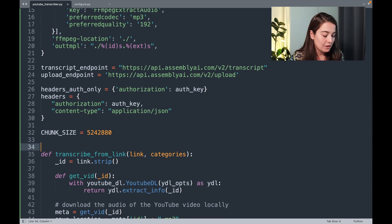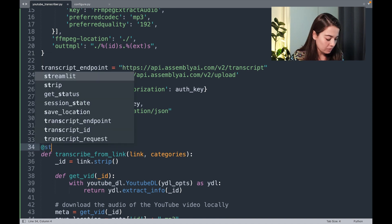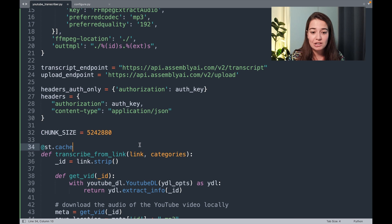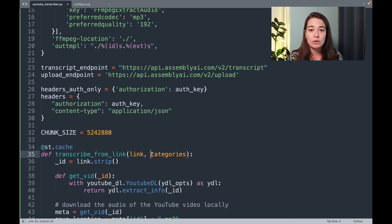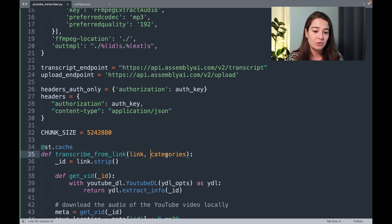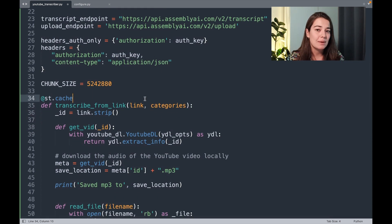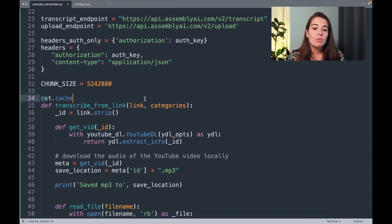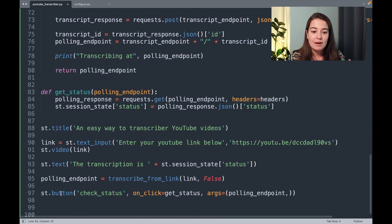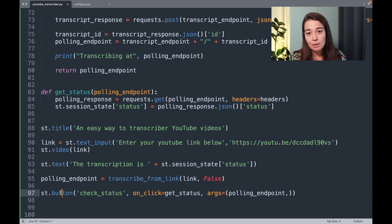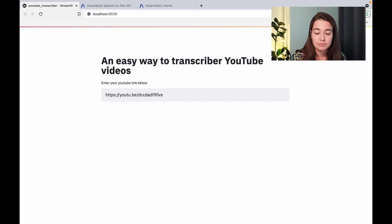But one problem right now is if we have this button without any changes to our code, what's going to happen is Streamlit is going to run the code from beginning to end, and we're going to run the transcribe_from_link function again. So the video is going to be downloaded and turned into audio again, but we don't want that. There is a solution to that. Basically, on Streamlit, if you decorate your function with streamlit.cache, your function is not going to run unless the input or output or anything inside the function has changed since the last time it was run. That's exactly what we need because we don't want the application to download the video every time the user wants to check on the status.